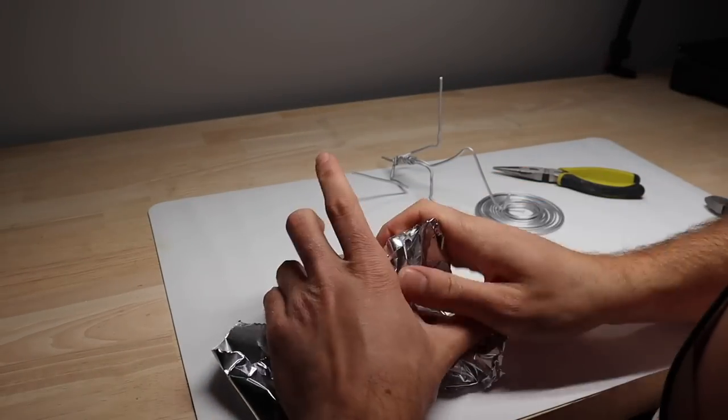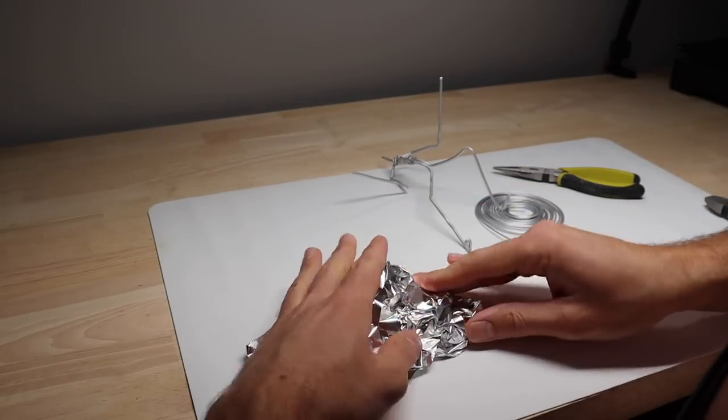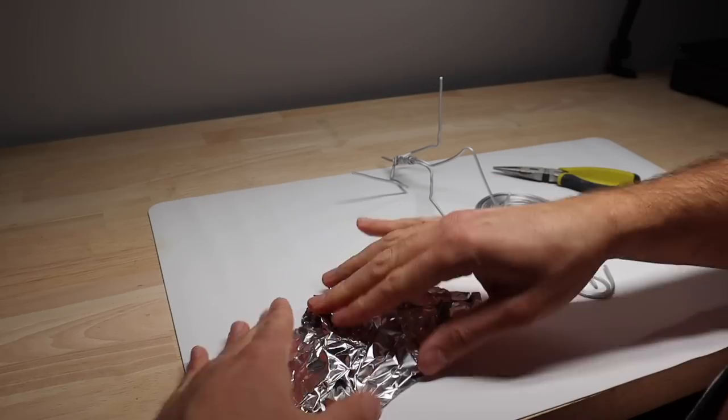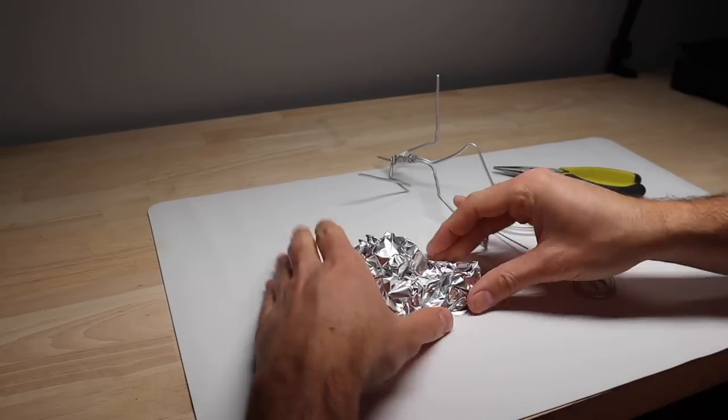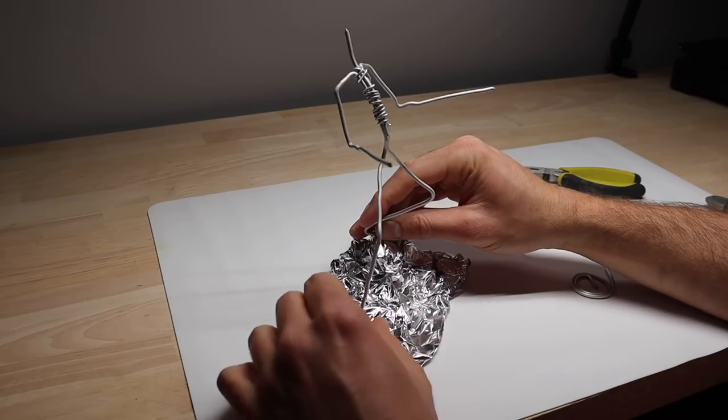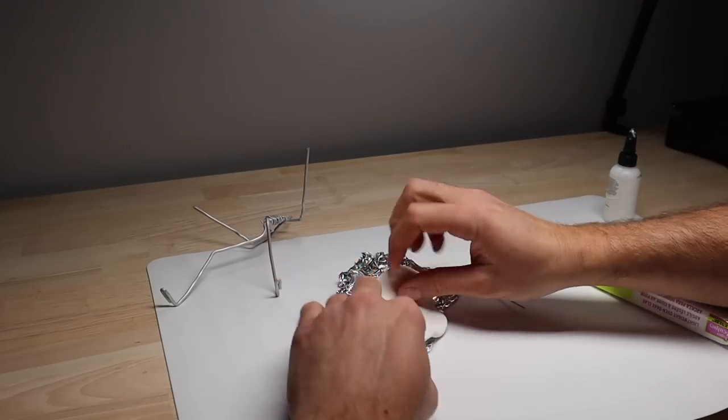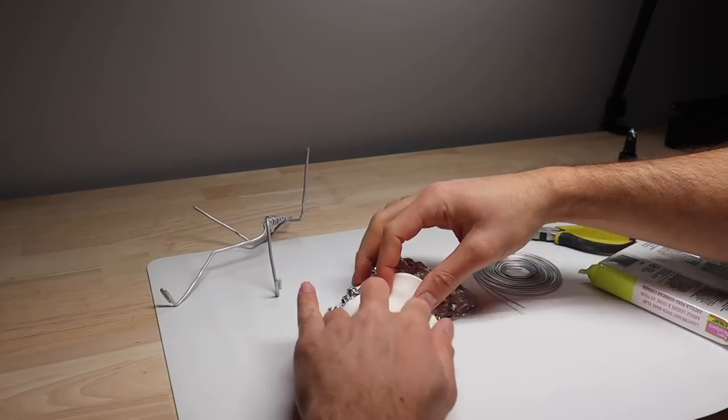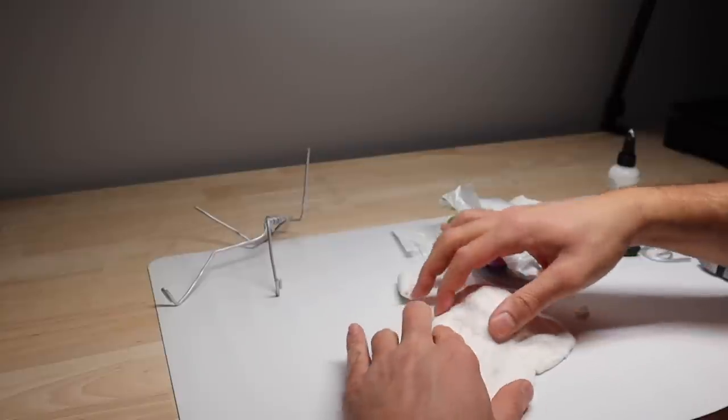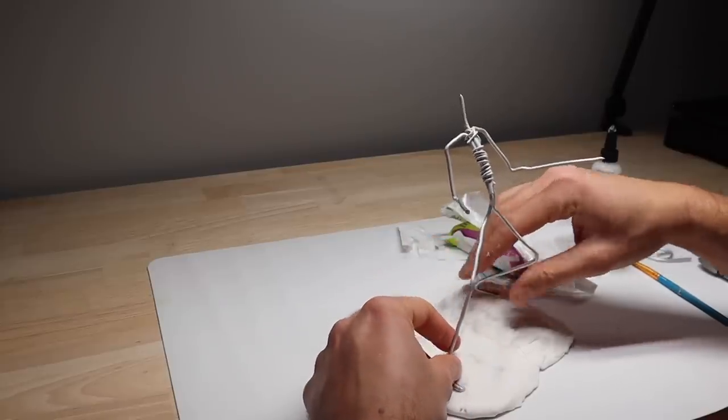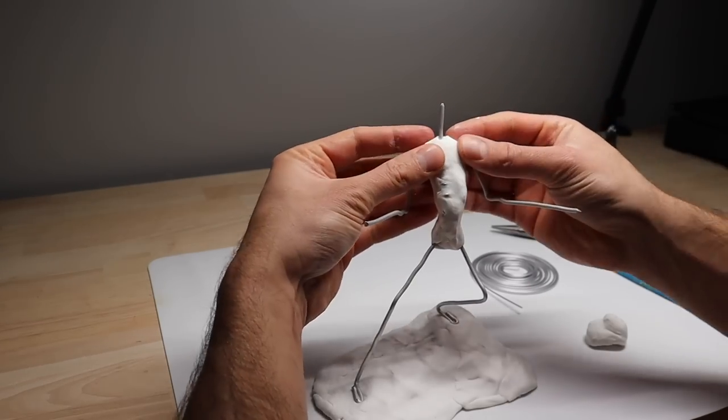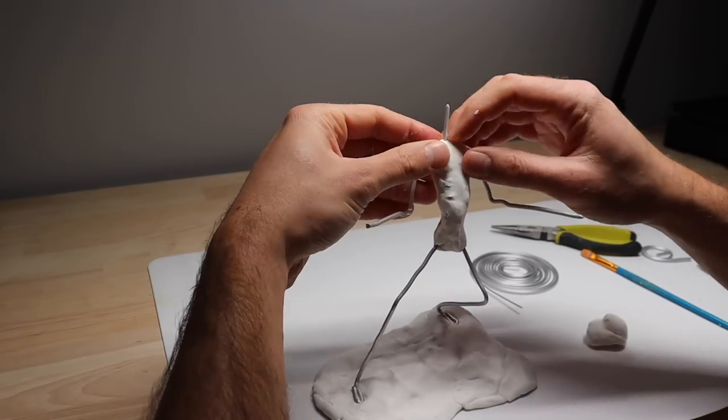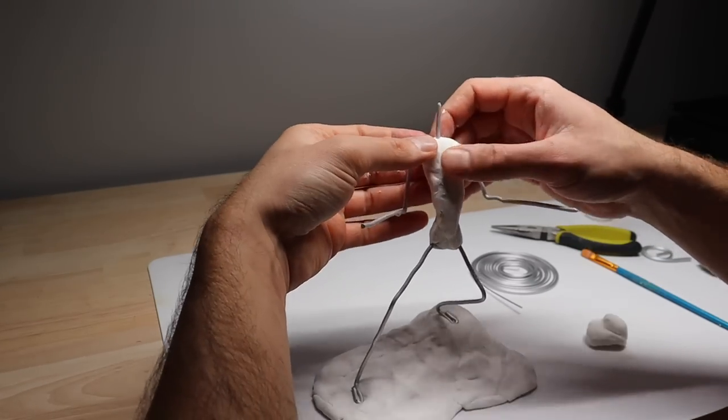Now I'm going to form a base out of some aluminum foil like so. Get that into shape. This is just going to be a sort of rocky landscape. And then we're going to cover this in some ultralight and get that nice and bulked out and ready for clay. Position him how we want. Bulk out that torso and then get him in the oven.